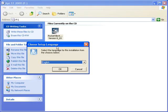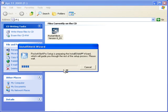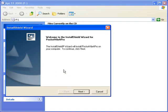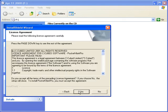The installation process will now start. Select English, and then click on Next. Accept the license agreement.